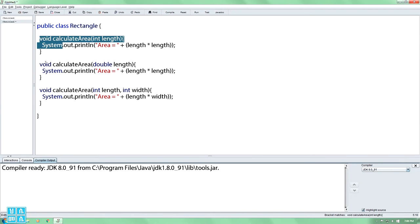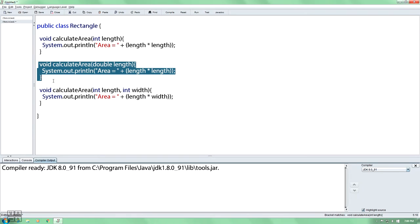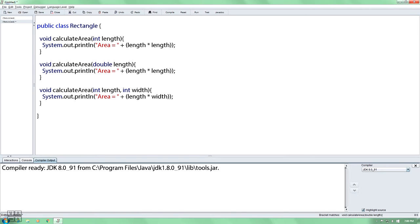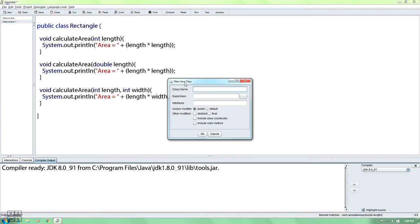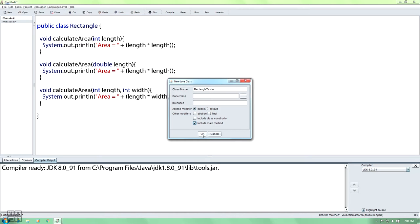I have a method to calculate the area. We will have a rectangle class. The main method will be used to test this.